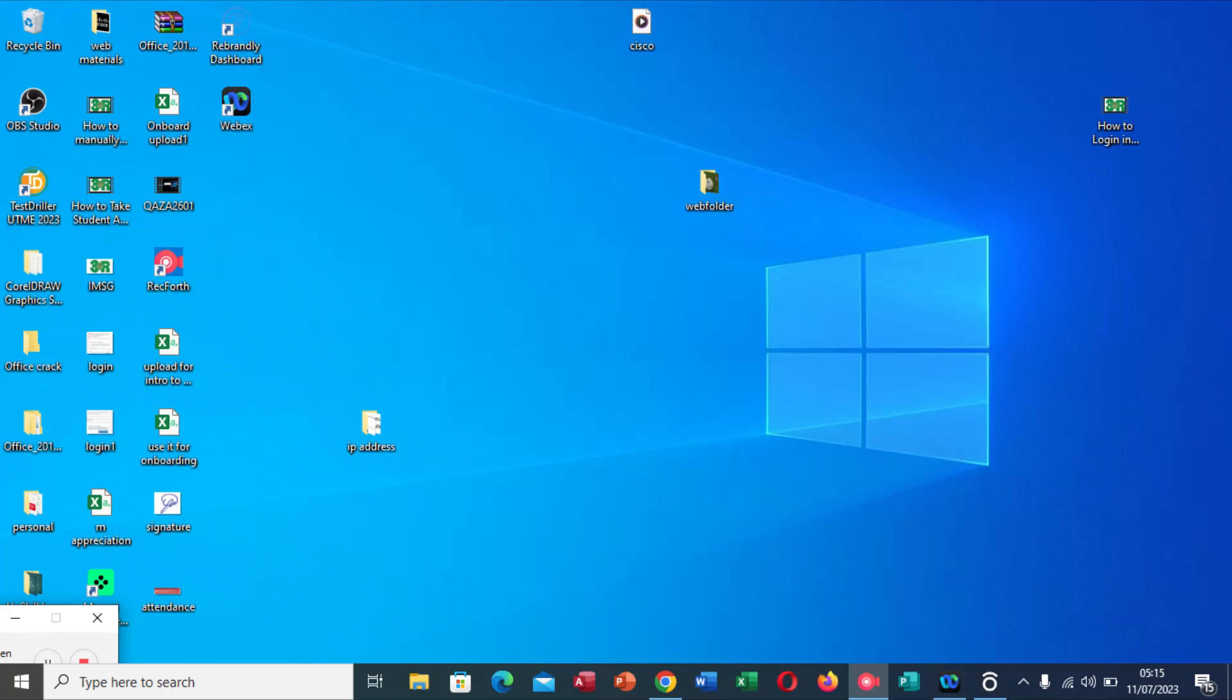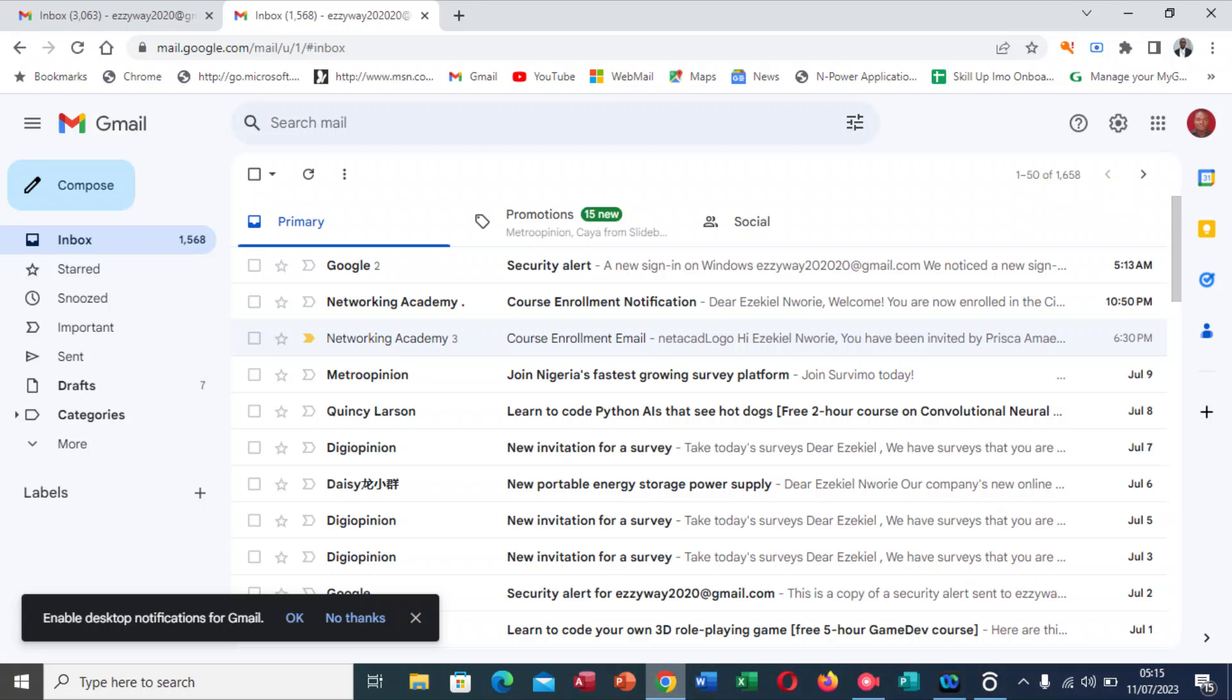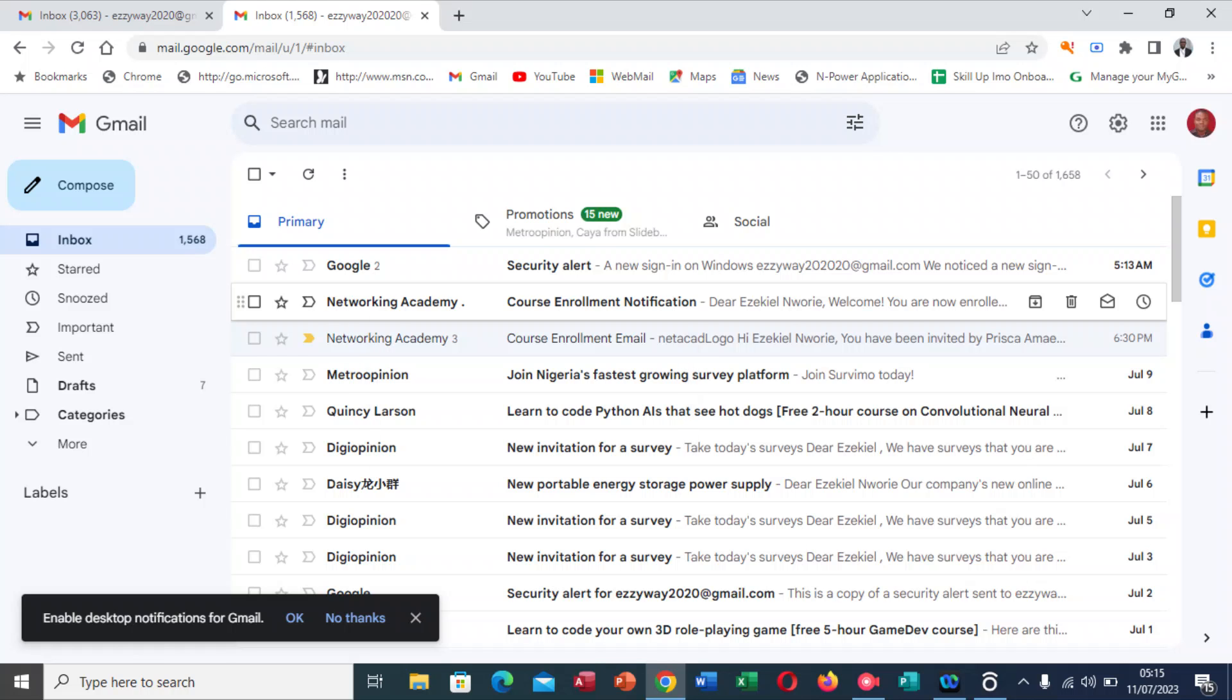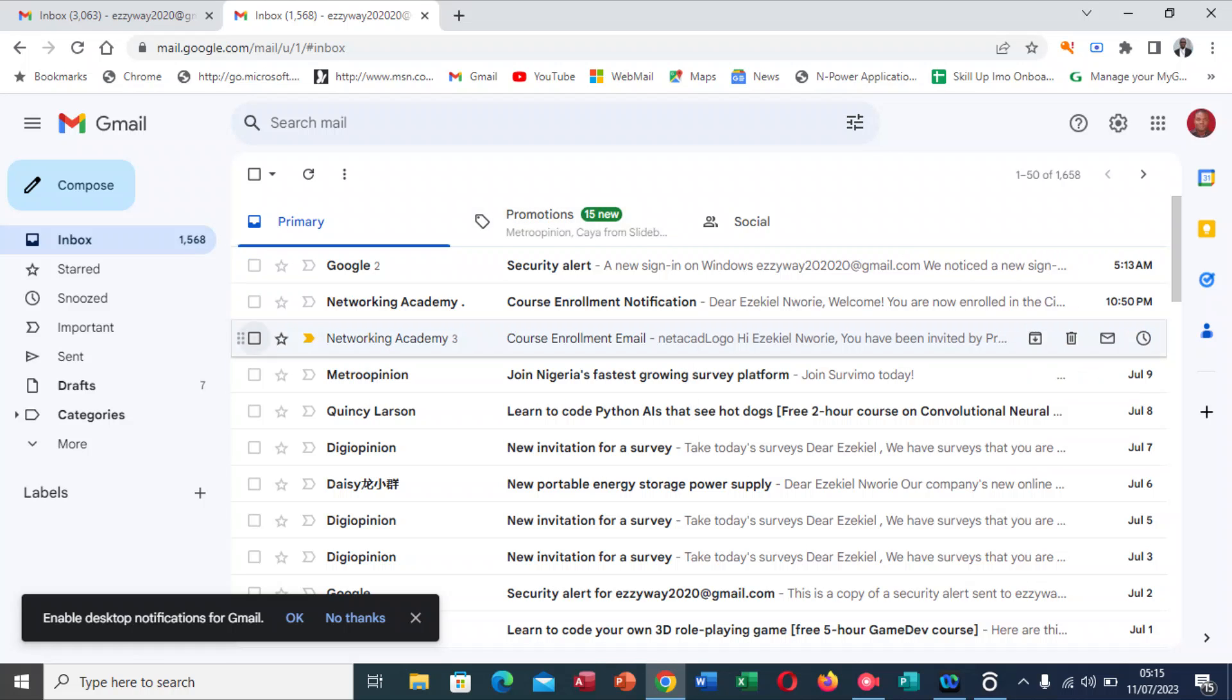By now you must have received an email invitation from Cisco. Let's go there. This is my email address, and you must have received yours. As you can see, this is my email notification: Networking Academy enrollment. If you did not see this email here, please look at your spam box.